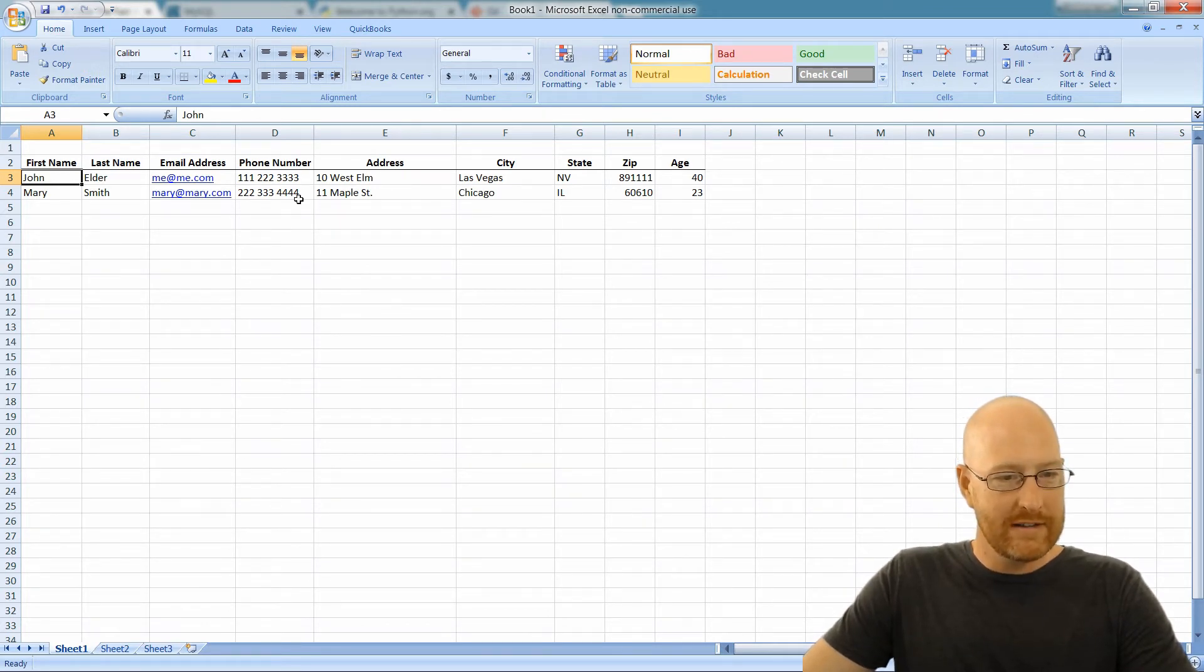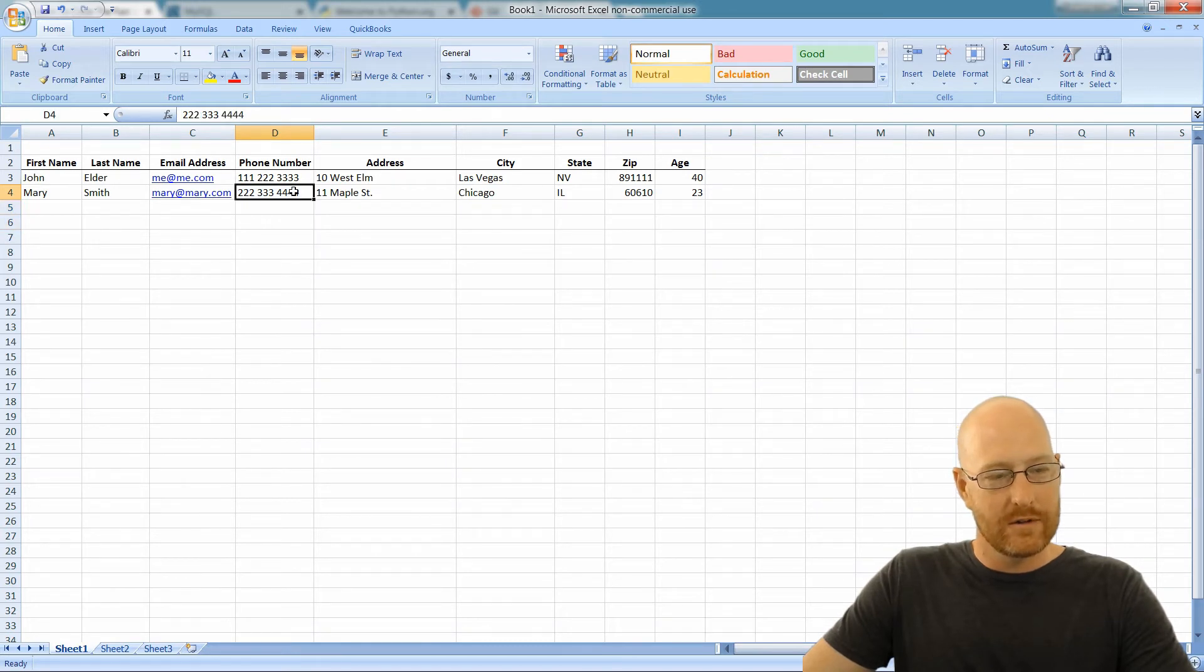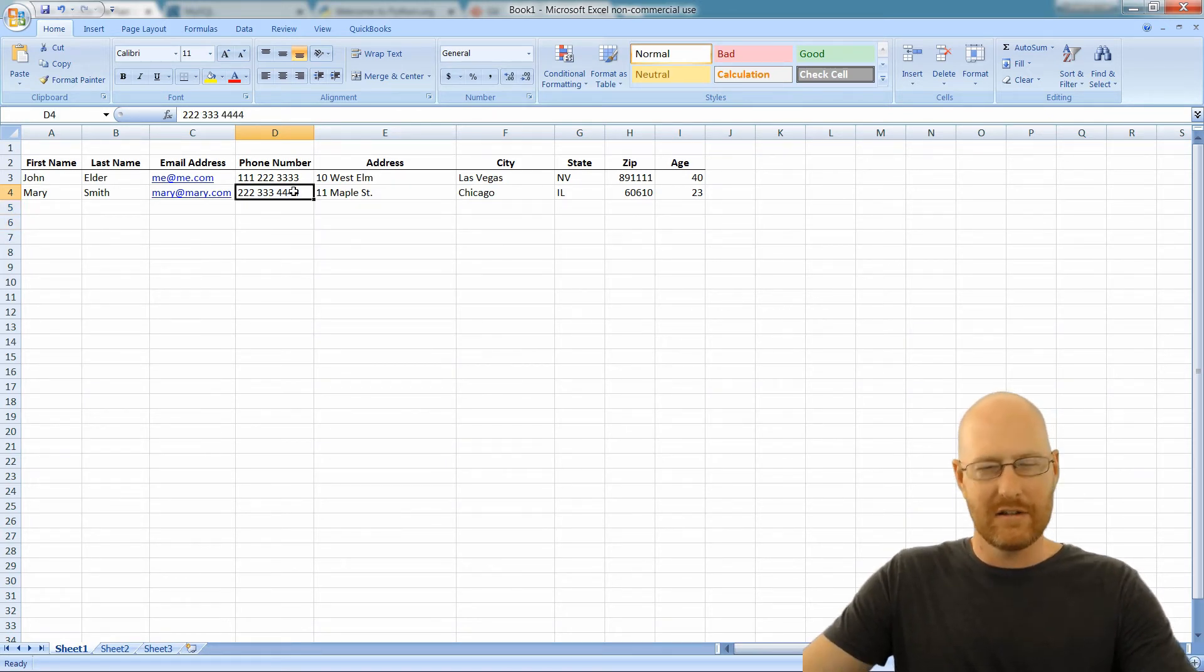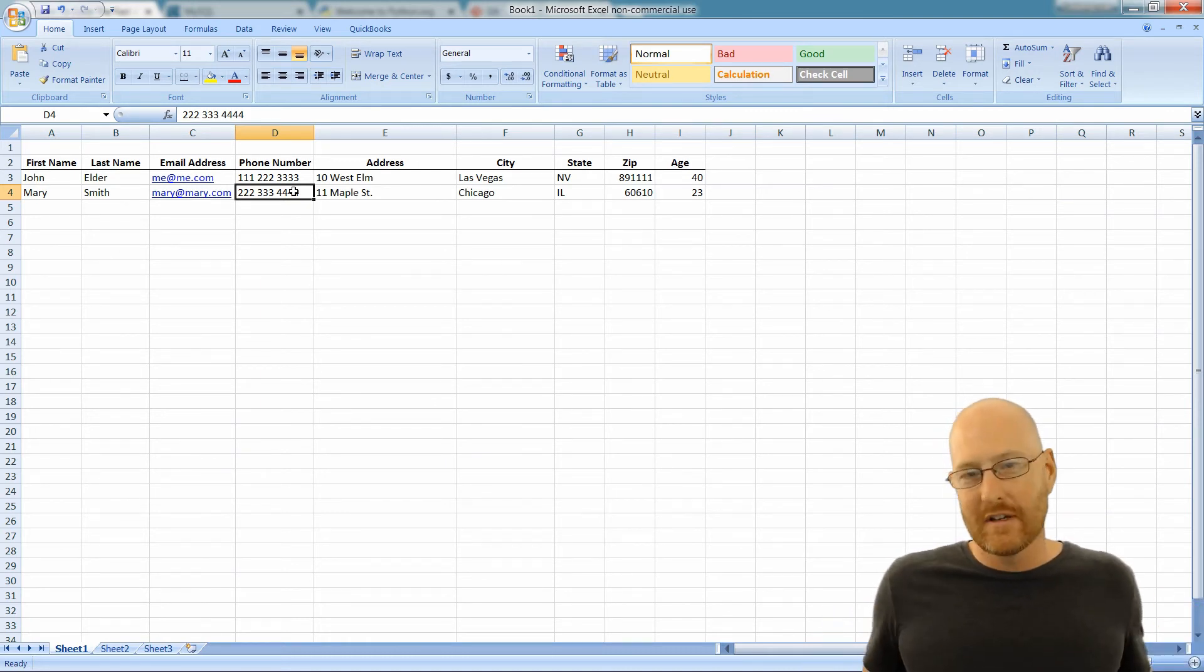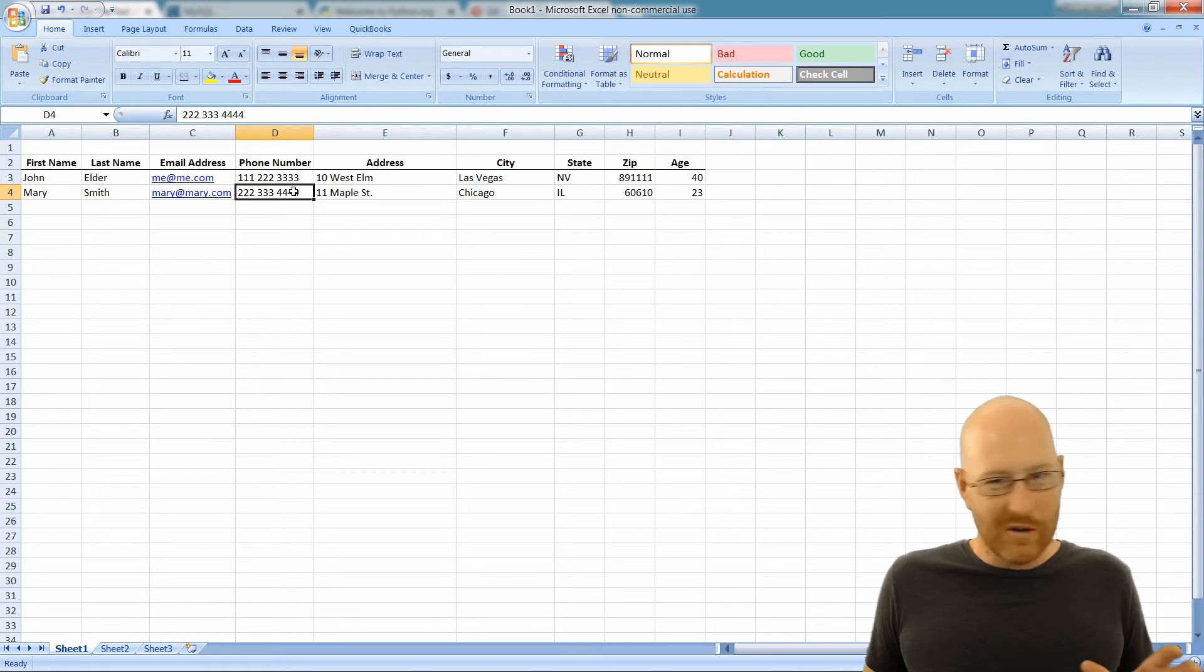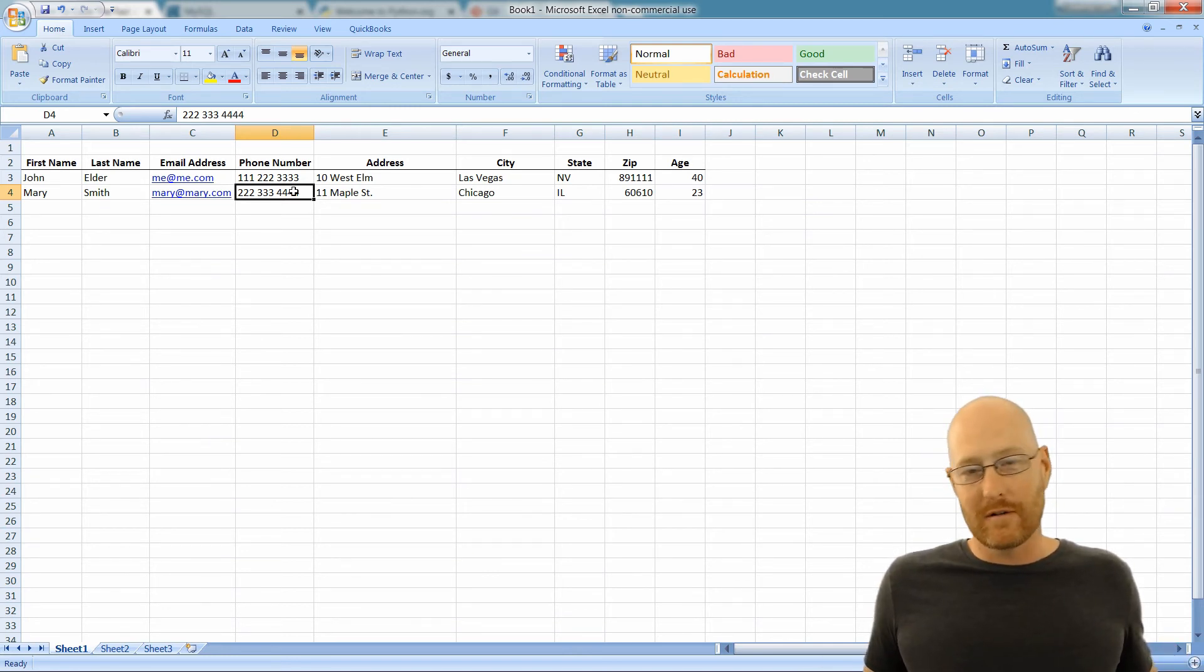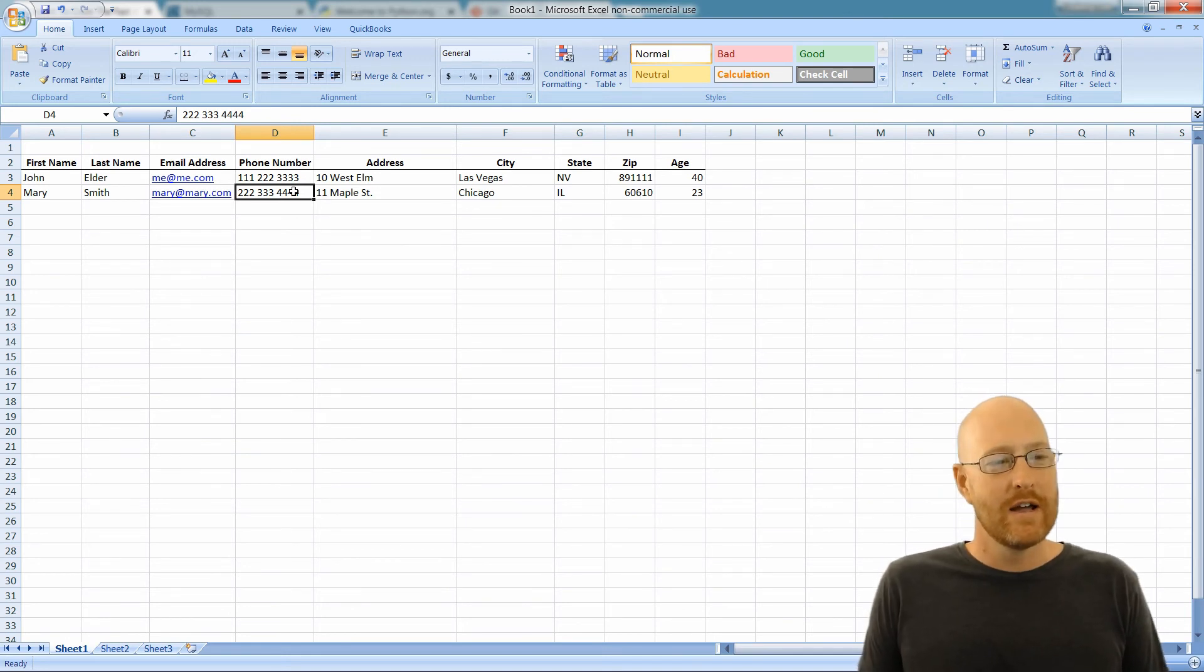I will talk about data types a little bit later. There are certain types of data that you can use in databases, and you sort of need to know what those are. Every database has different data types. They're all pretty much the same, but they're all called slightly different things. So we'll learn about what MySQL data types are a little bit later.